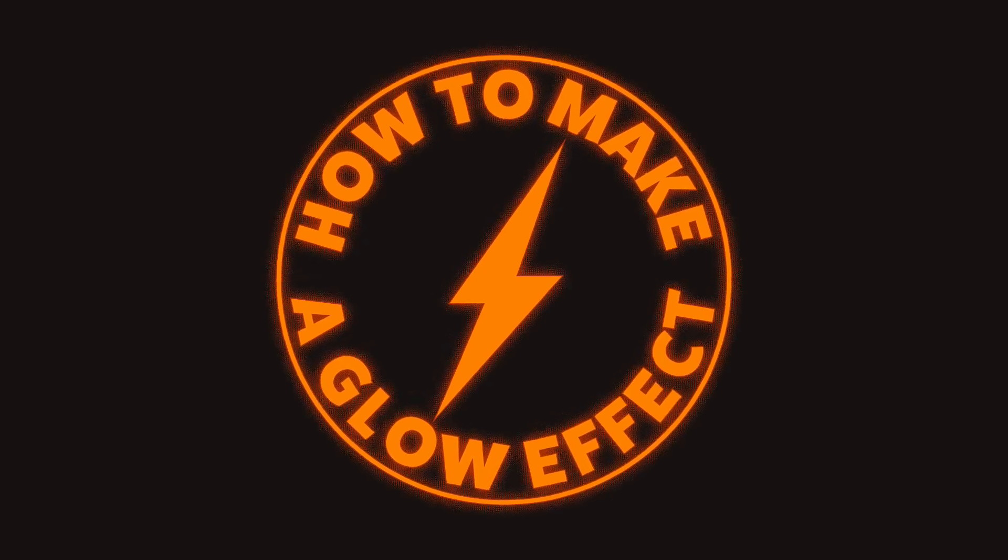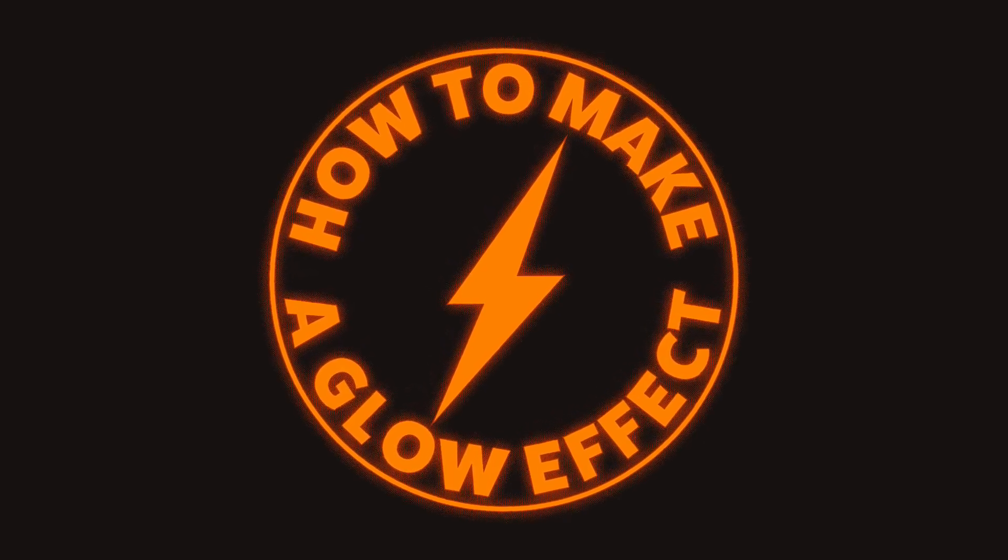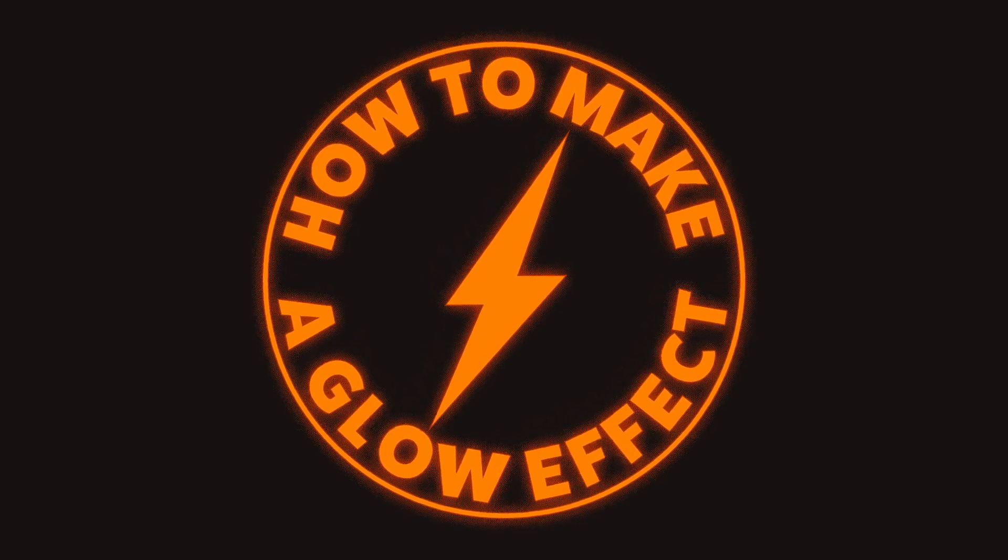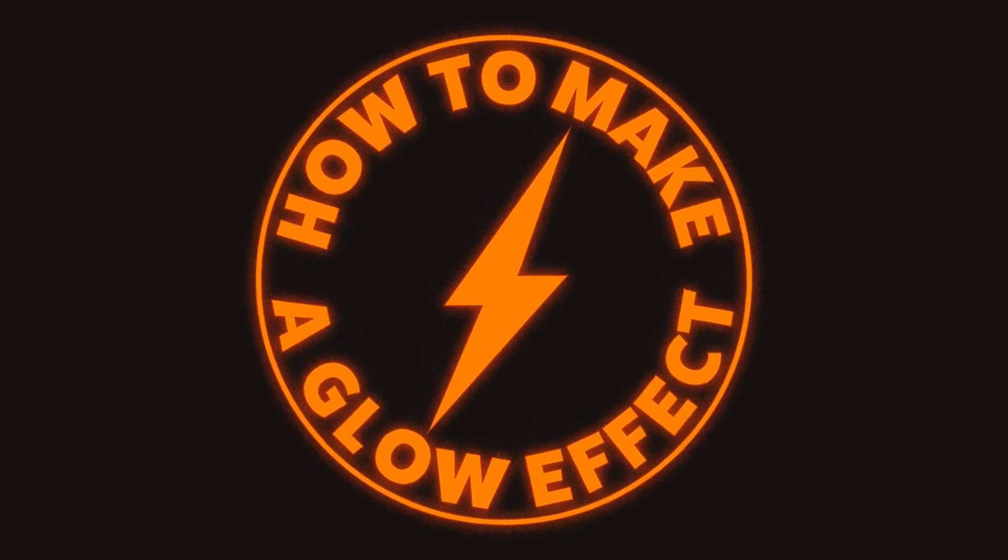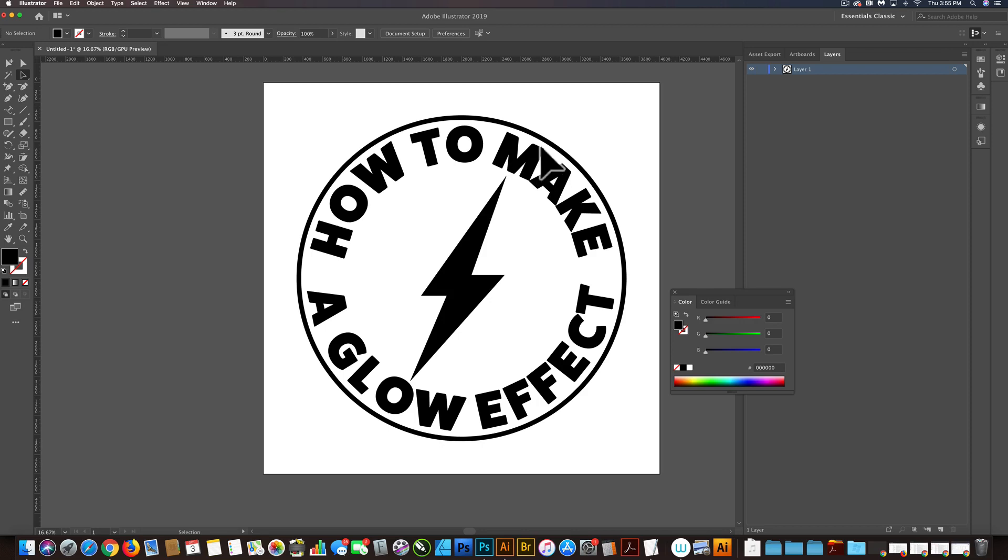A customer emailed me and asked how to make a glow effect for a t-shirt design. So I have a design here in Adobe Illustrator.